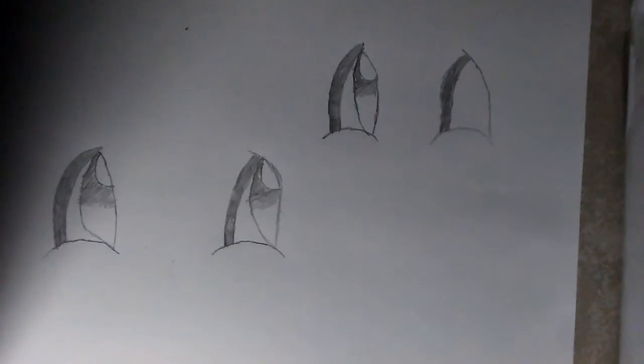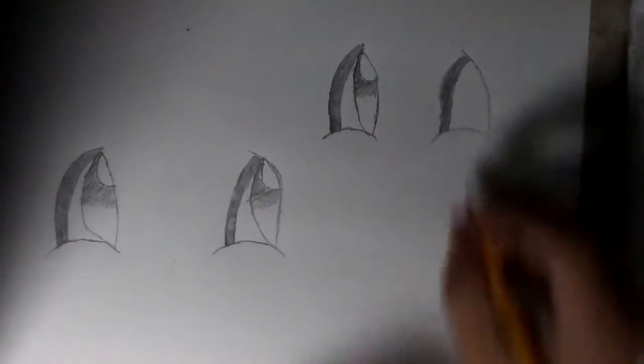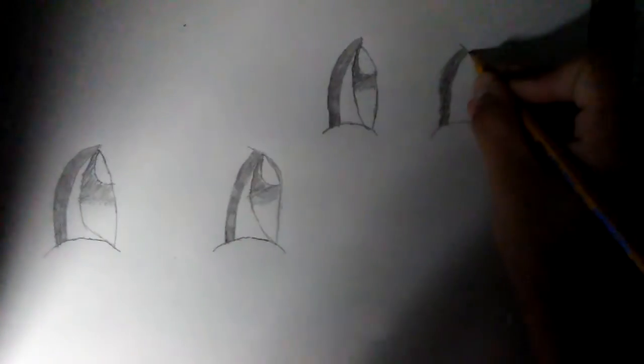I am going to shade all this in. So we are going to shade the pupil. Then we are going to shade the line.